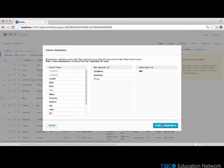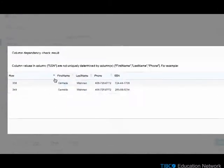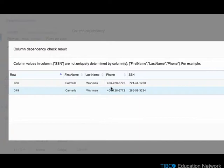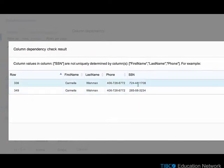The dependency analysis shows that there is a violation, that there are at least two or more rows for which the same set of key values have different social security numbers.